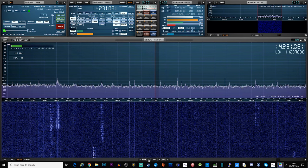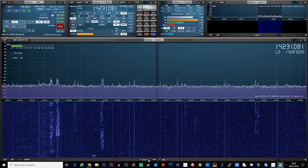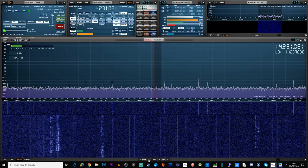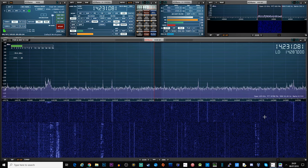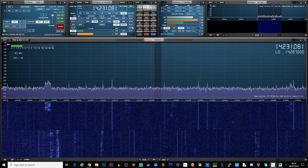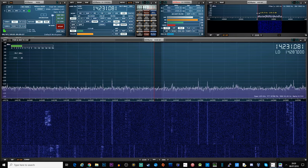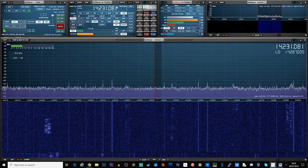Hi and welcome back to another TechMinds video. In this video we're going to be taking a look at SSTV which stands for slow scan television.